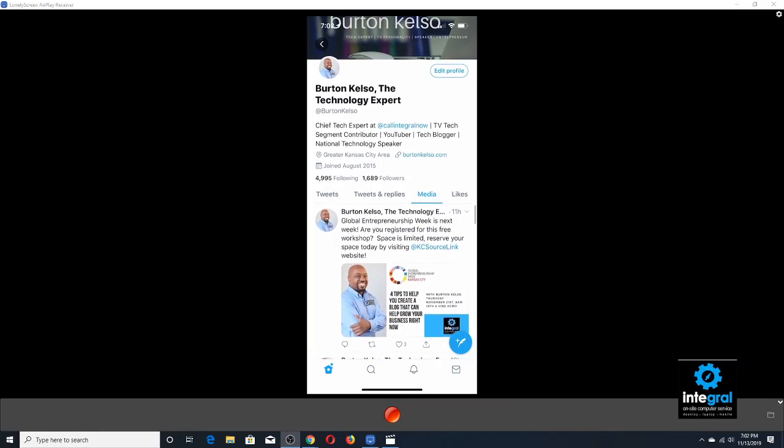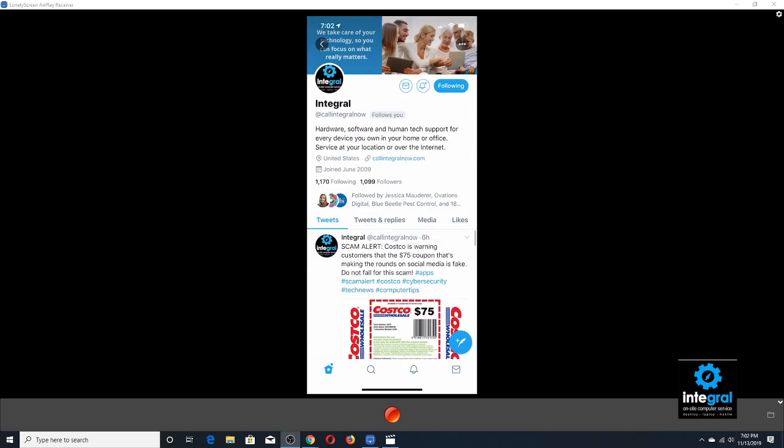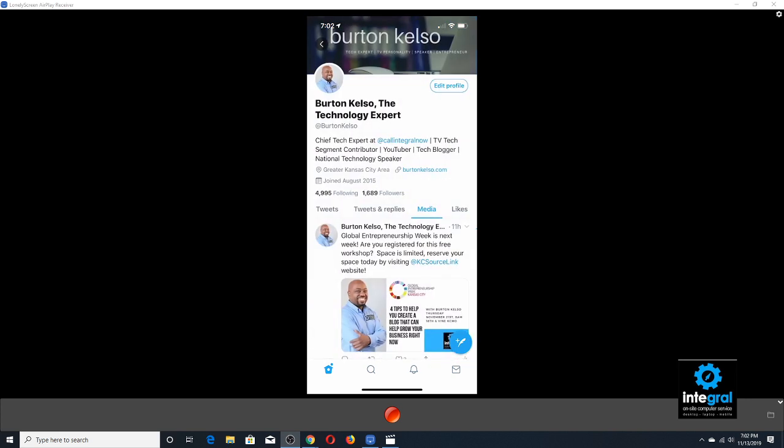We're going to switch screens and take a look at Twitter's QR codes for both a business and a personal account. Here we are — my Twitter account, Burton Kelso the Technology Expert, and also our company Twitter account, Integral. On both accounts you have the ability to utilize a QR code, which is really handy.